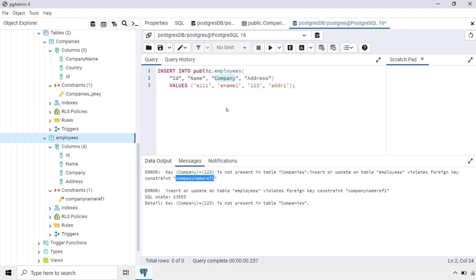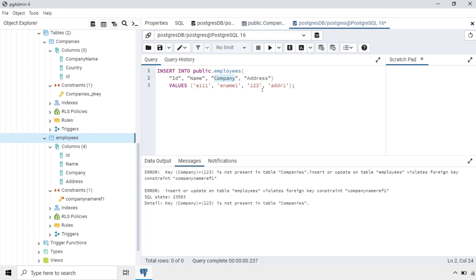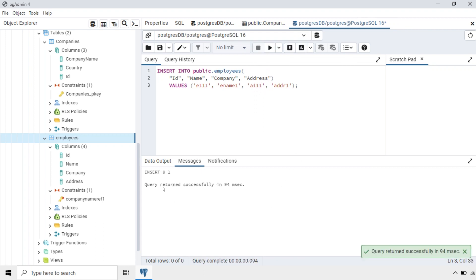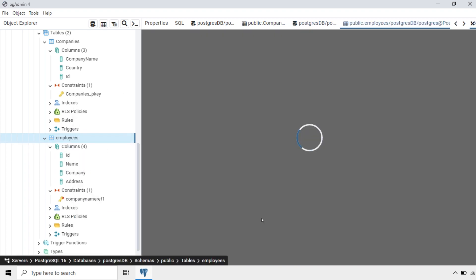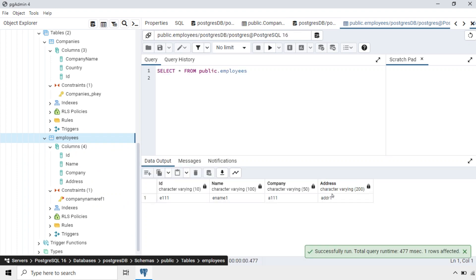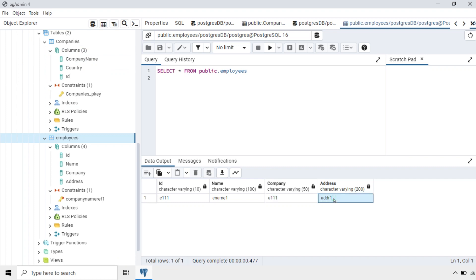We have to pass an ID that is present in the Companies table. So here we give 'A111' for the Company field. I will change it to A111 and run the script — now it returned successfully. Viewing the data: the employee ID is E111, employee name is ename1, the Company field shows A111 which refers to the Companies table, and the address is addr1.